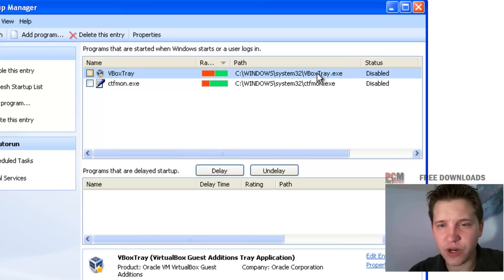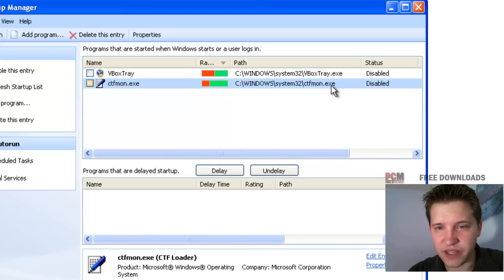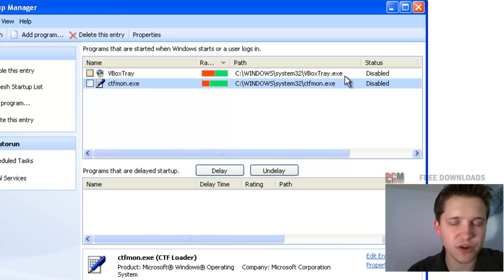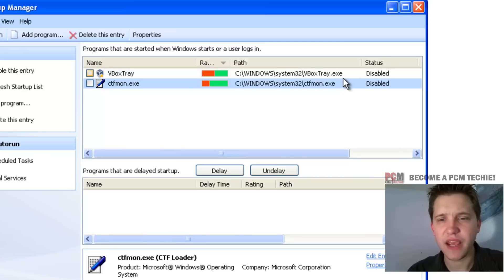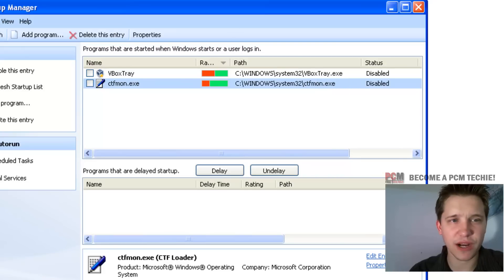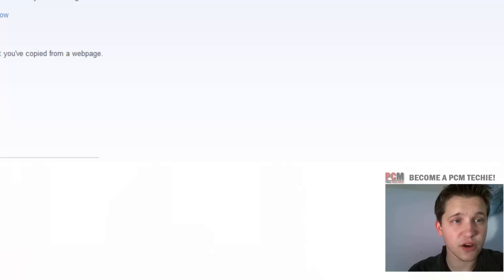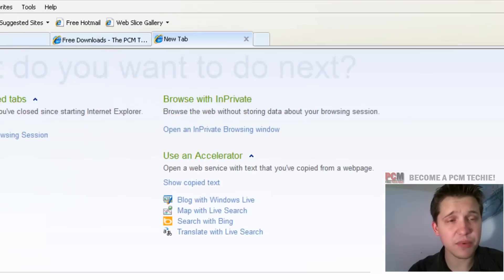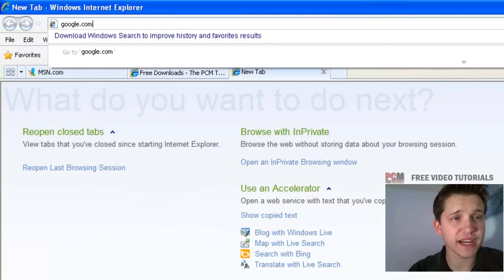And then you want to look at this vbox tray or the .executable. So there's an executable file that's running on startup. And then there's a trick to this. Just go to your browser again, open up a new tab, google.com.